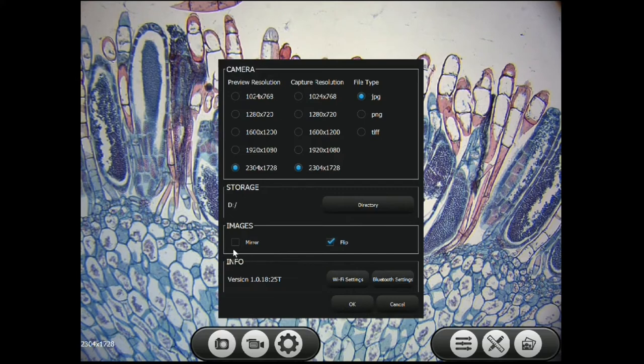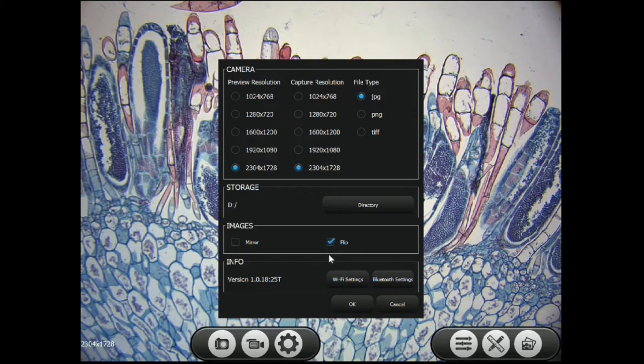You can use these settings to mirror or flip the image to match the image in the eyepieces. Down here are your Wi-Fi settings and your Bluetooth settings.